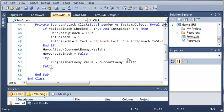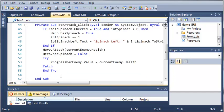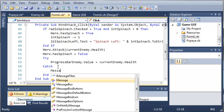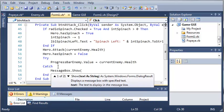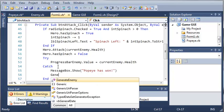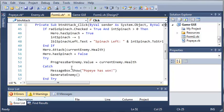If we get an exception saying it's below, then what we want to do is tell the user that Popeye has won. We will type message box.show, Popeye has won. And after we've shown that, we want to generate another enemy. So we'll just generate enemy there, so that the user has a new enemy to fight once he has won.